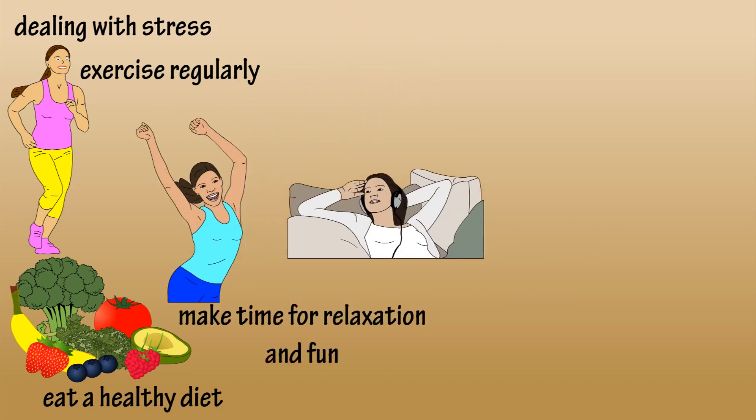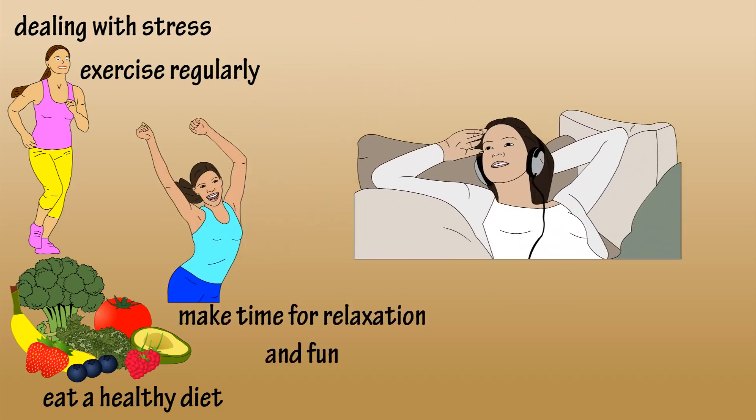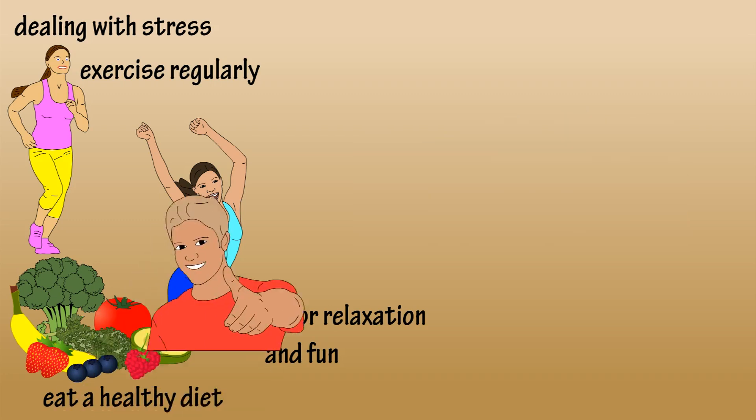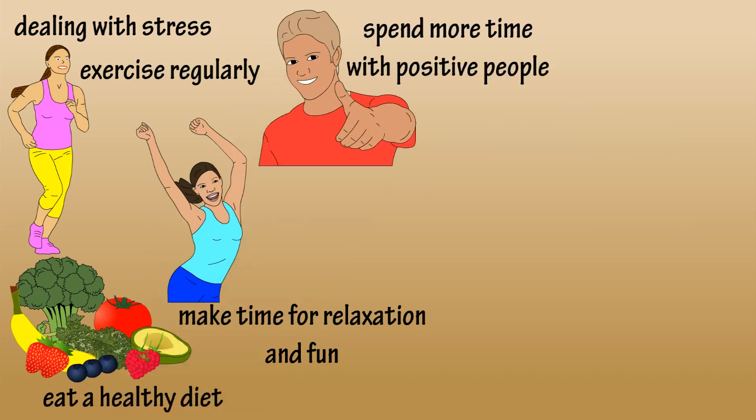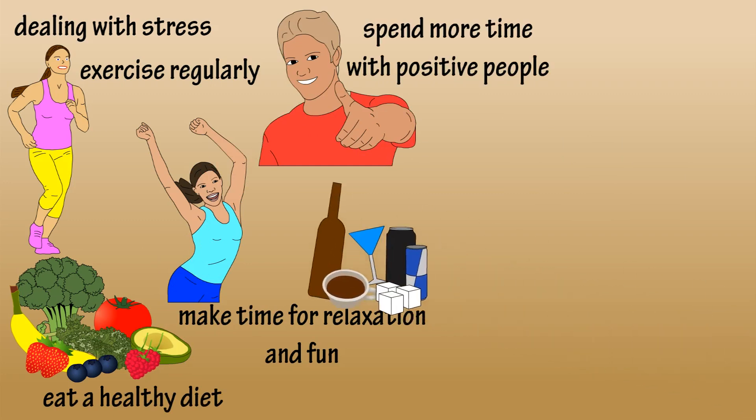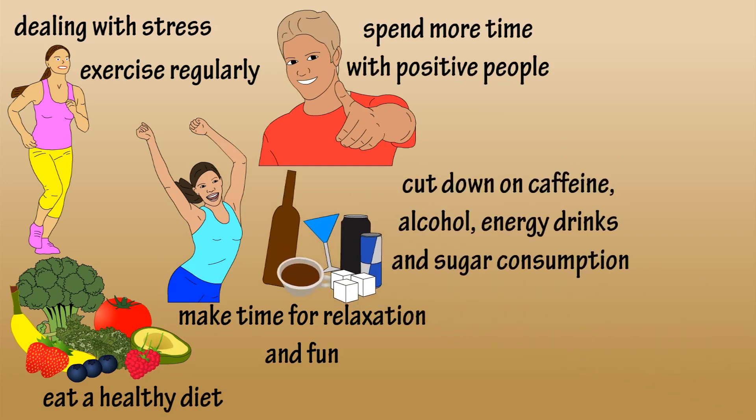Build relationships and friendships with people who have more positive attitudes. Cut down on caffeine, sugar, energy drinks, and alcohol—the effects of these are only short-term.